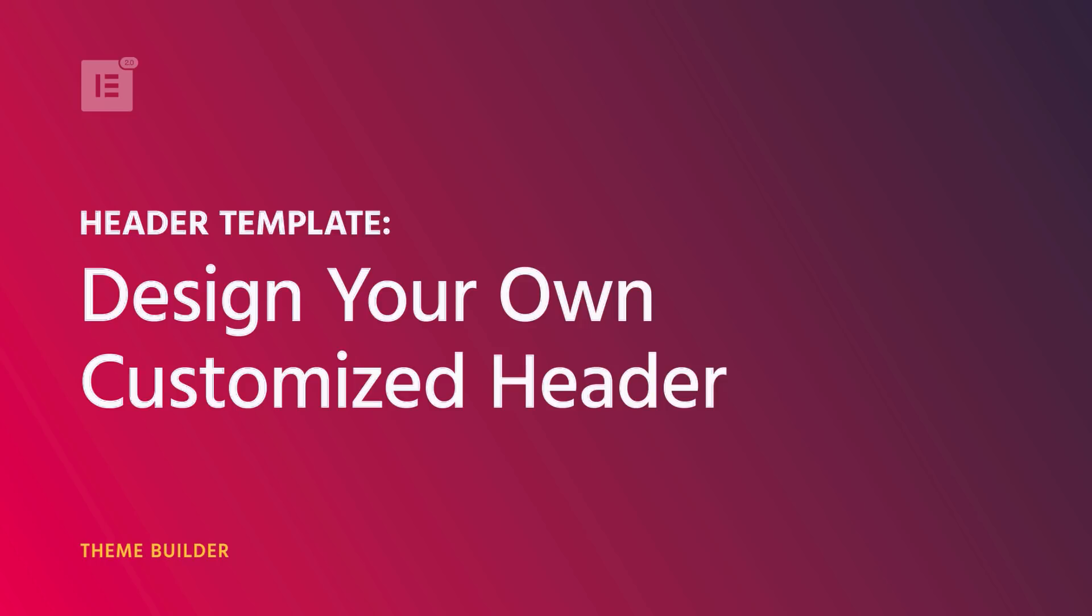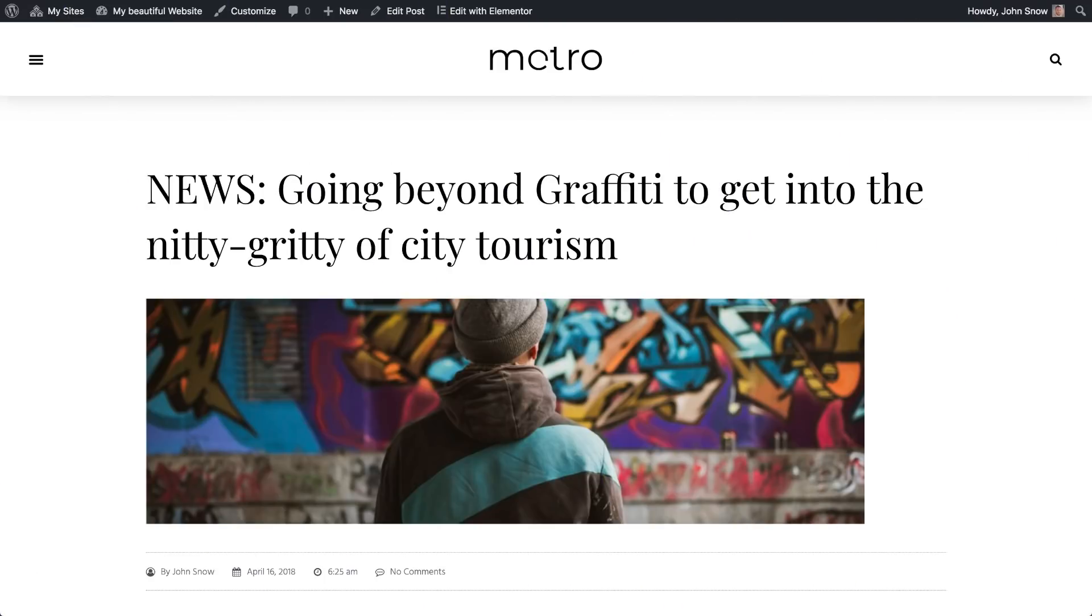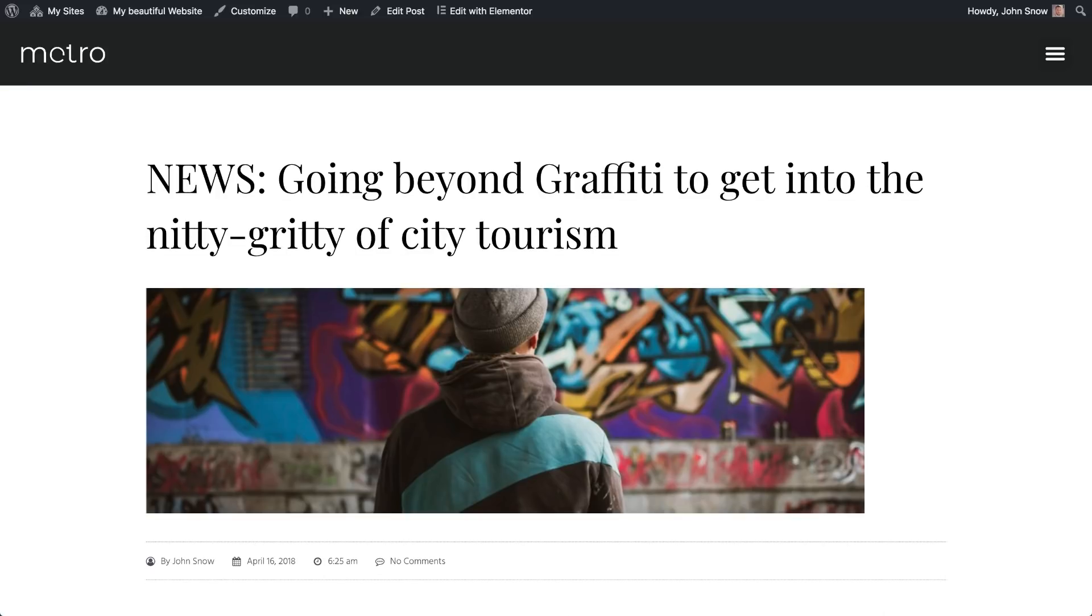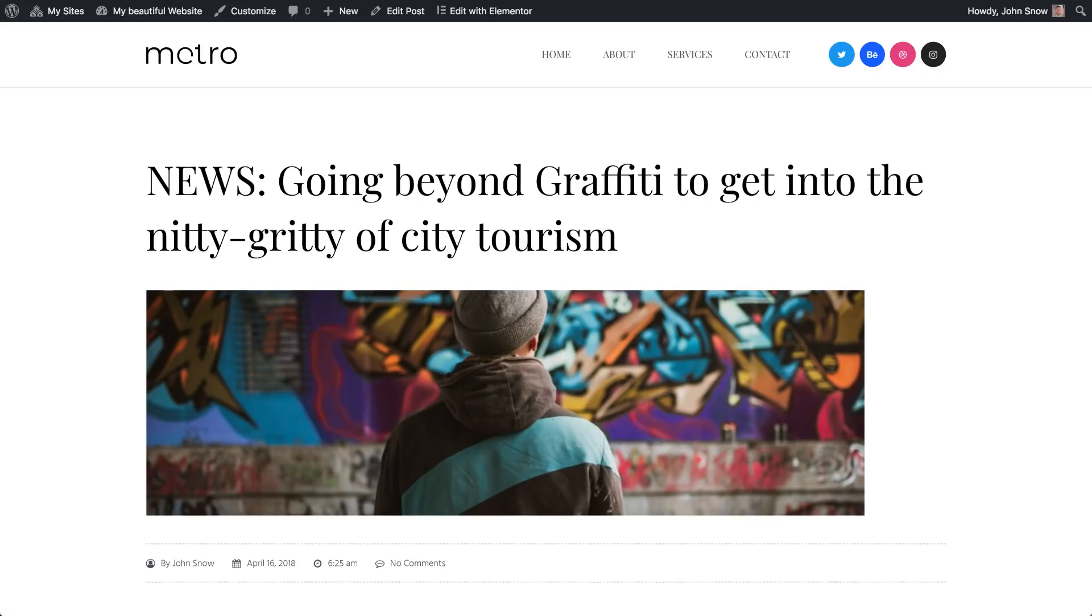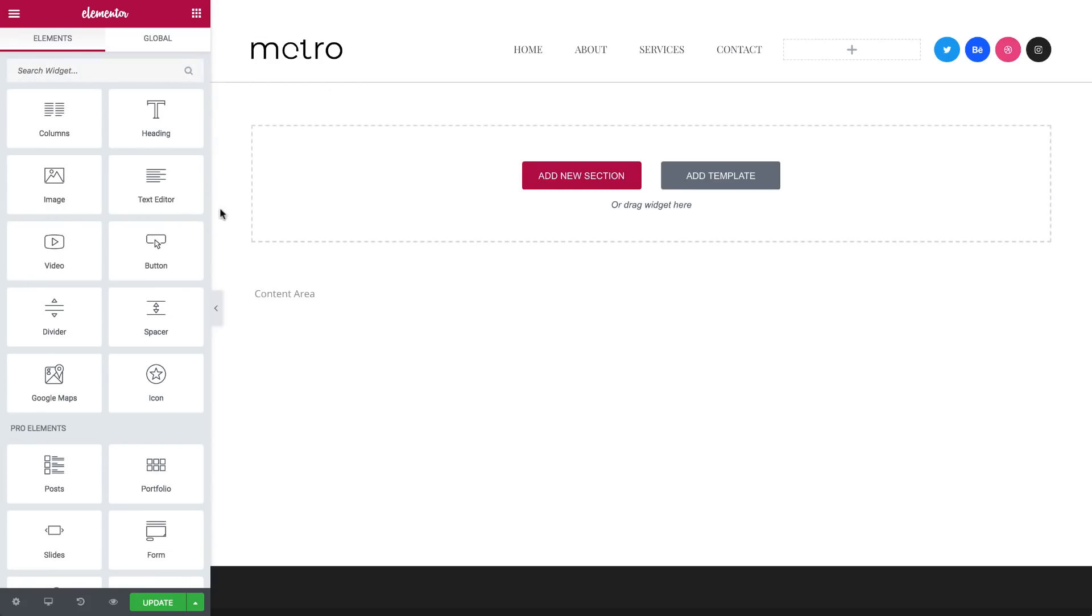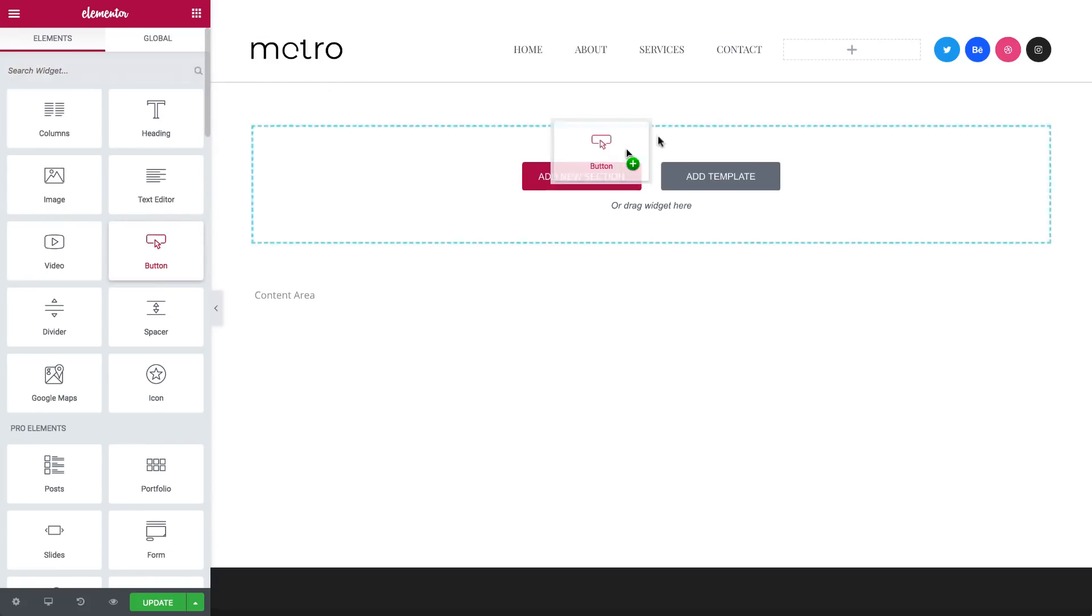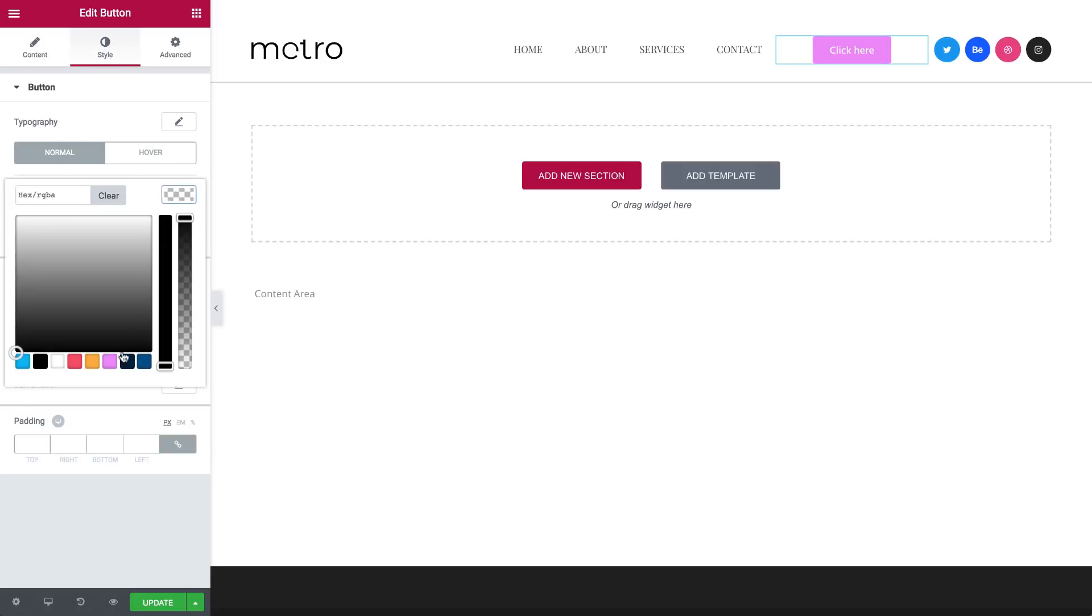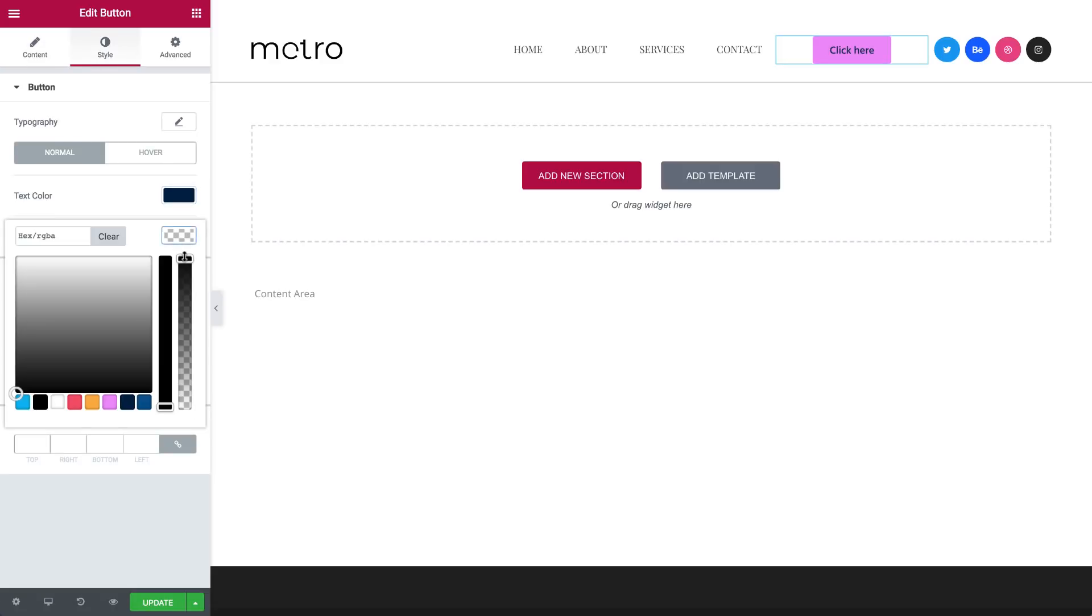Tired of being stuck with a particular header limited by your theme? Now you can edit and design any aspect of your header using Elementor on any theme. The header template lets you easily design and edit custom headers, offering all the easy drag-and-drop Elementor functionality.